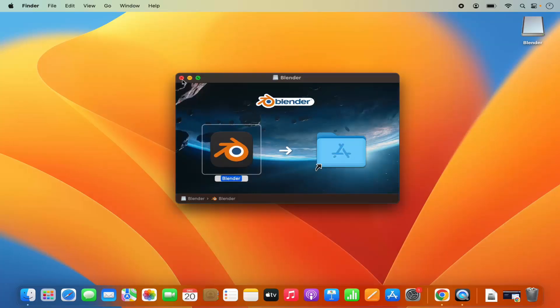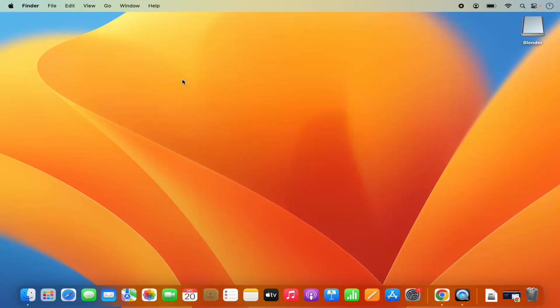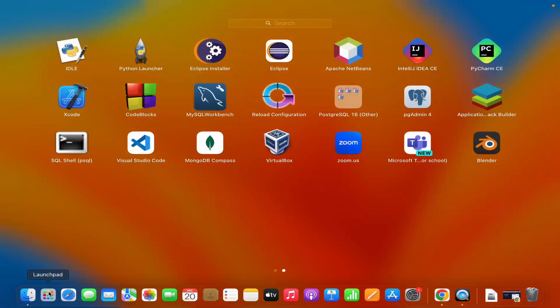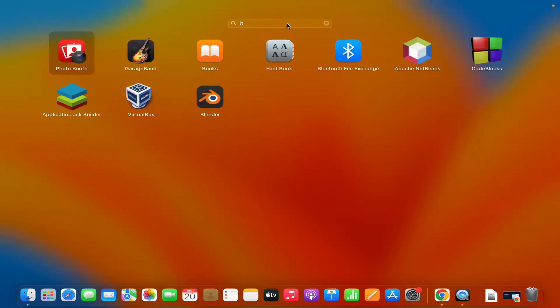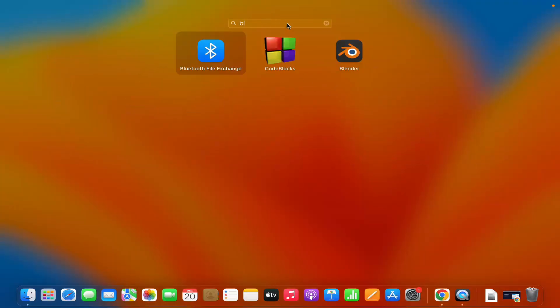Once it's copied into the applications folder I can close this window. And then I can go to my launchpad and here I will be able to see the blender icon. I can also search for the blender application in the search bar and then I can open blender from here.